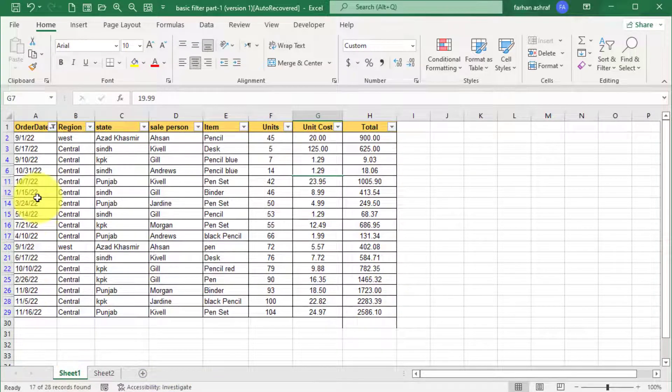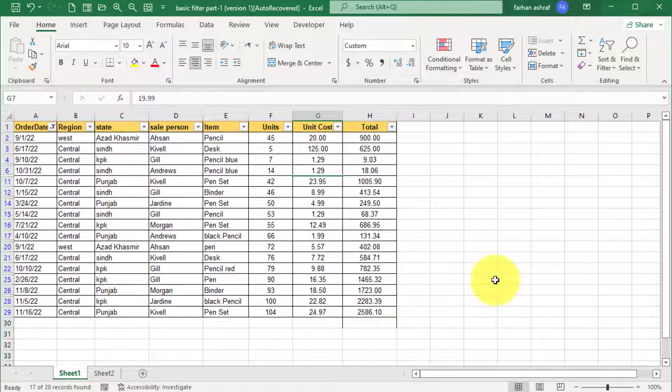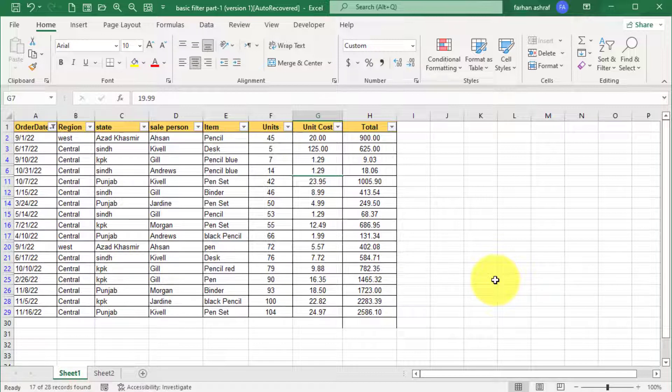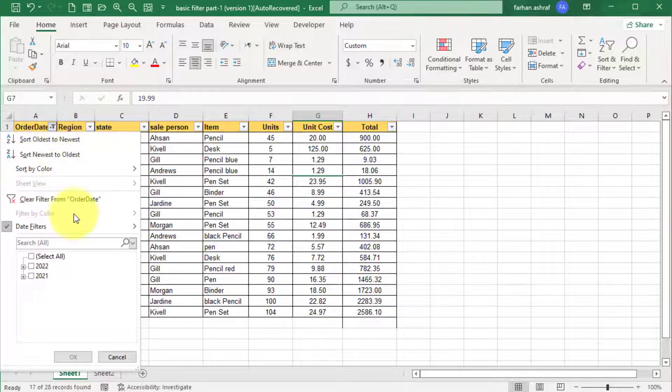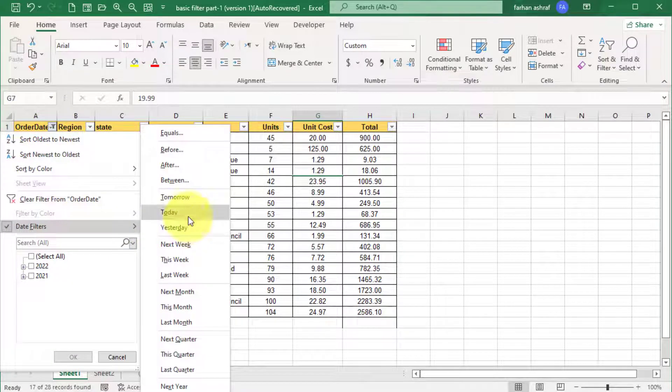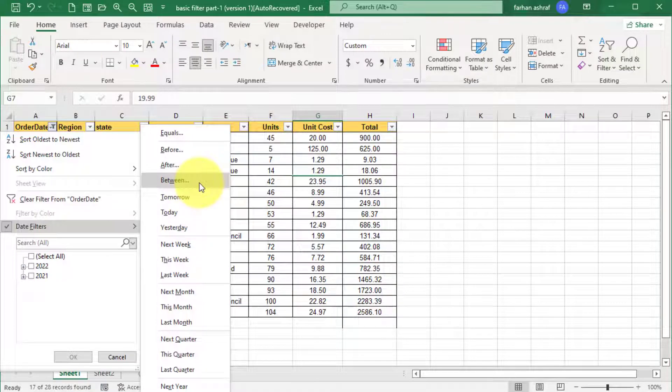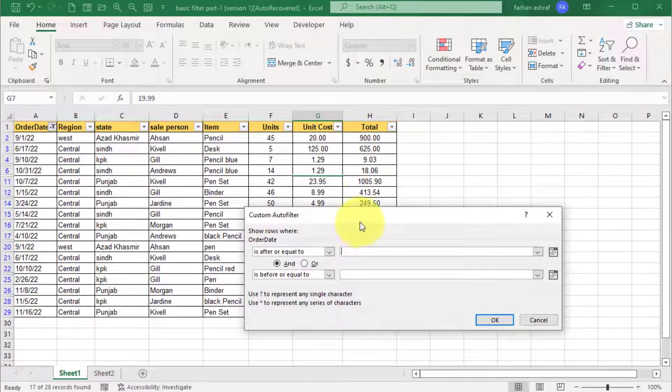And if you want sale record between specific dates, you can also do that. For this, go to custom auto filter. From here, you can see custom auto filter dialog box.